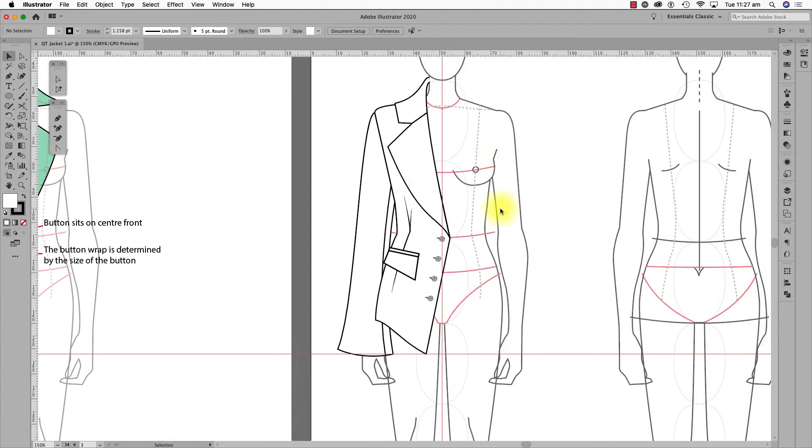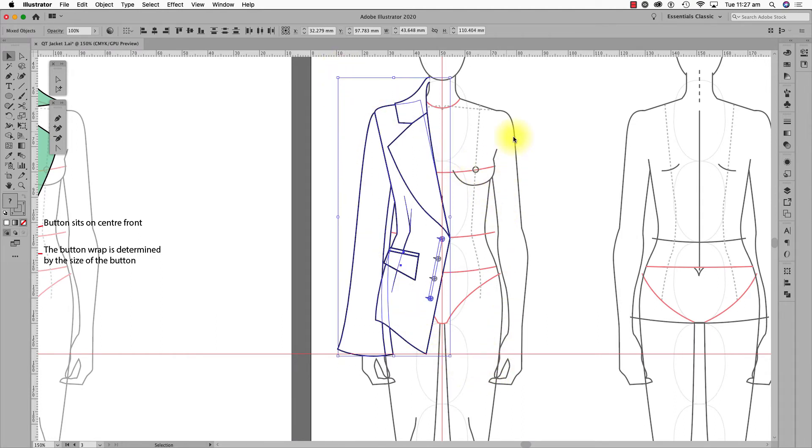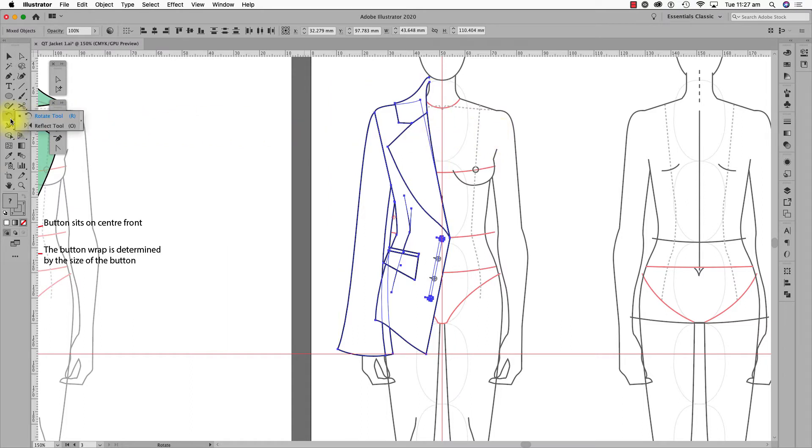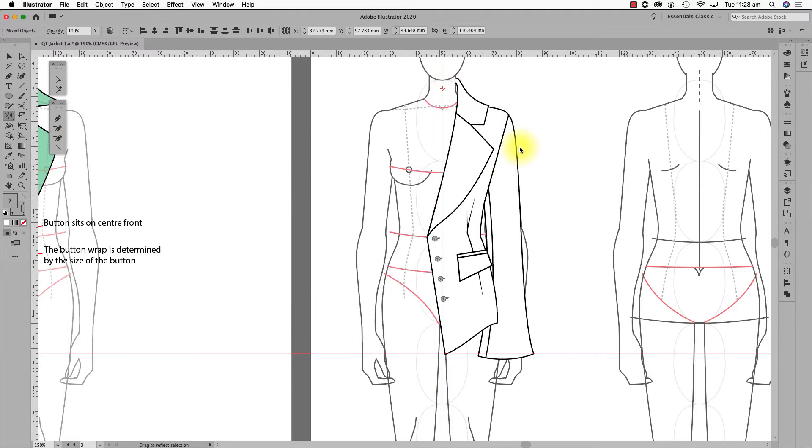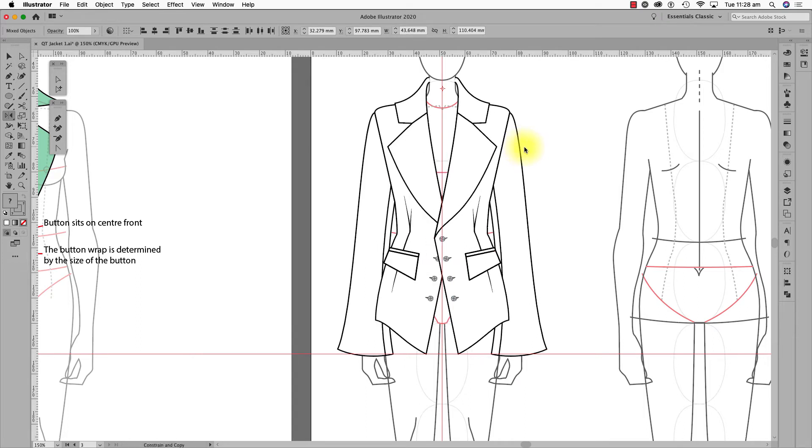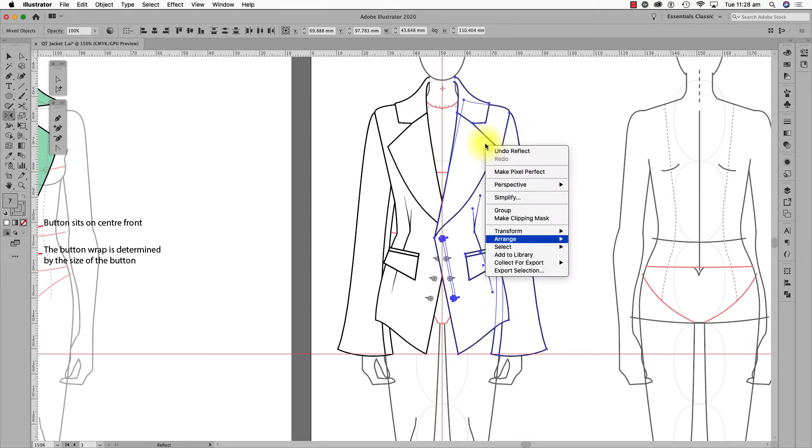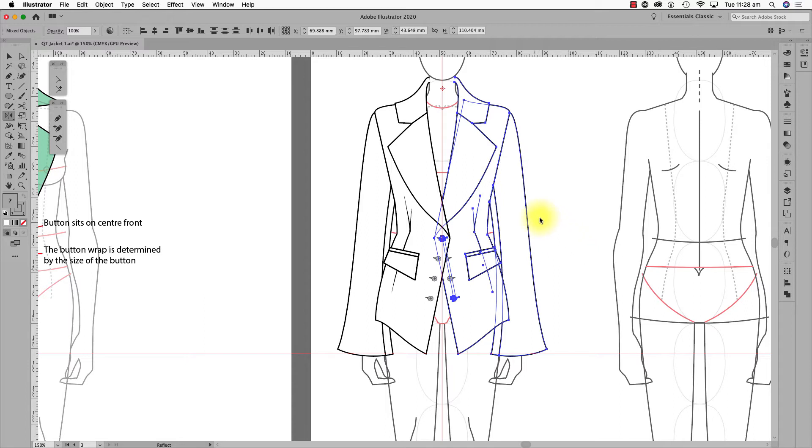To reflect, I'm using the reflect tool to copy the other side of the jacket. I select the body and sleeve, place the reflect reference point on the guideline and drag across to the right holding the Shift and Alt or Option key at the same time. As you can see, this mirror copies the whole jacket. It is a woman's jacket, so I'll send this to the back for it to button right over left.